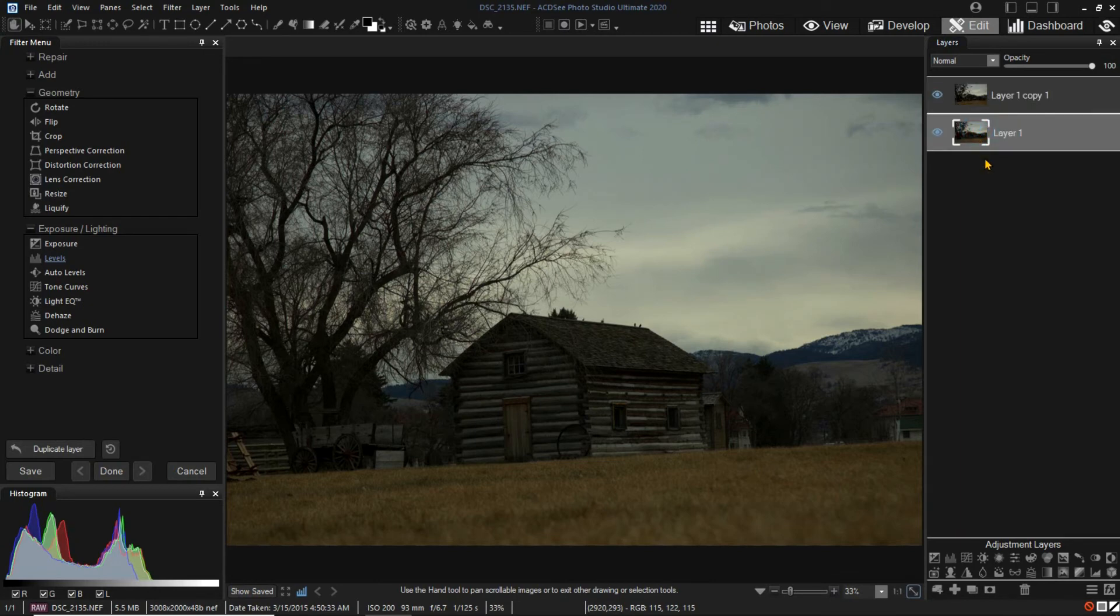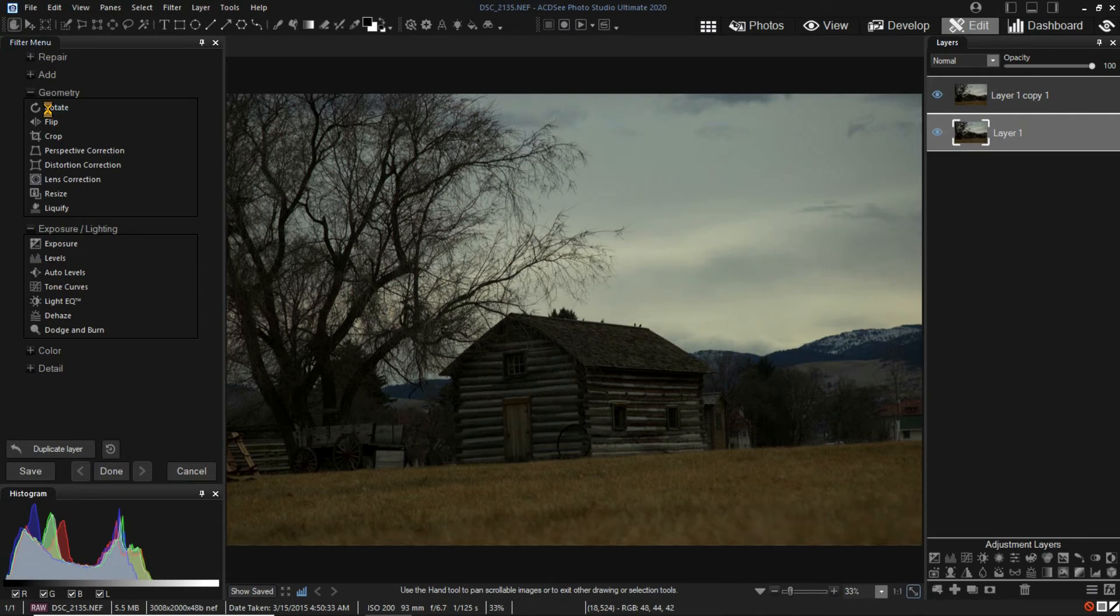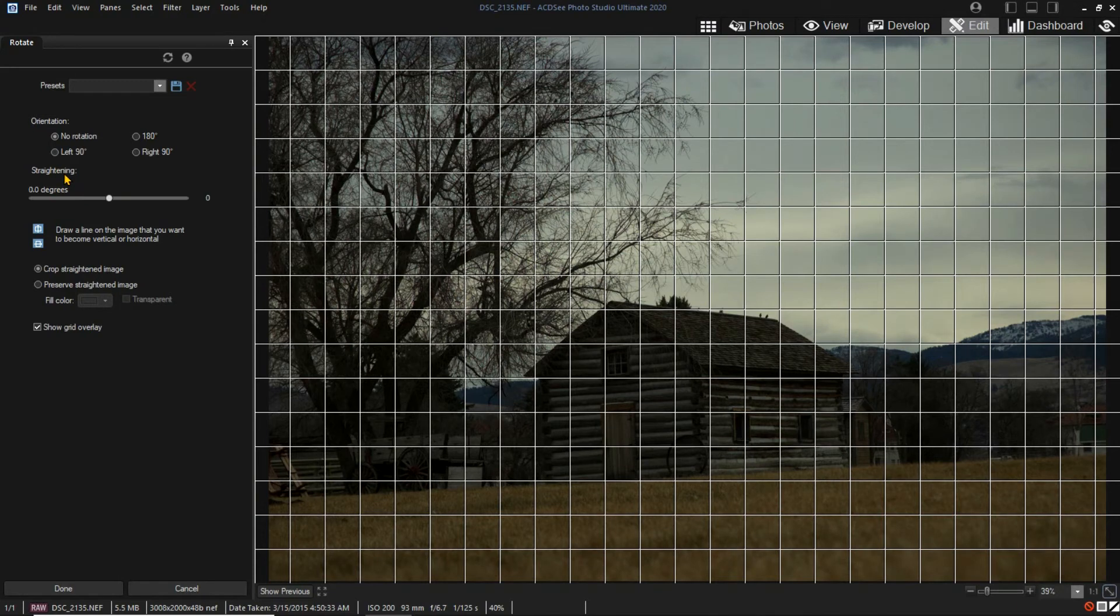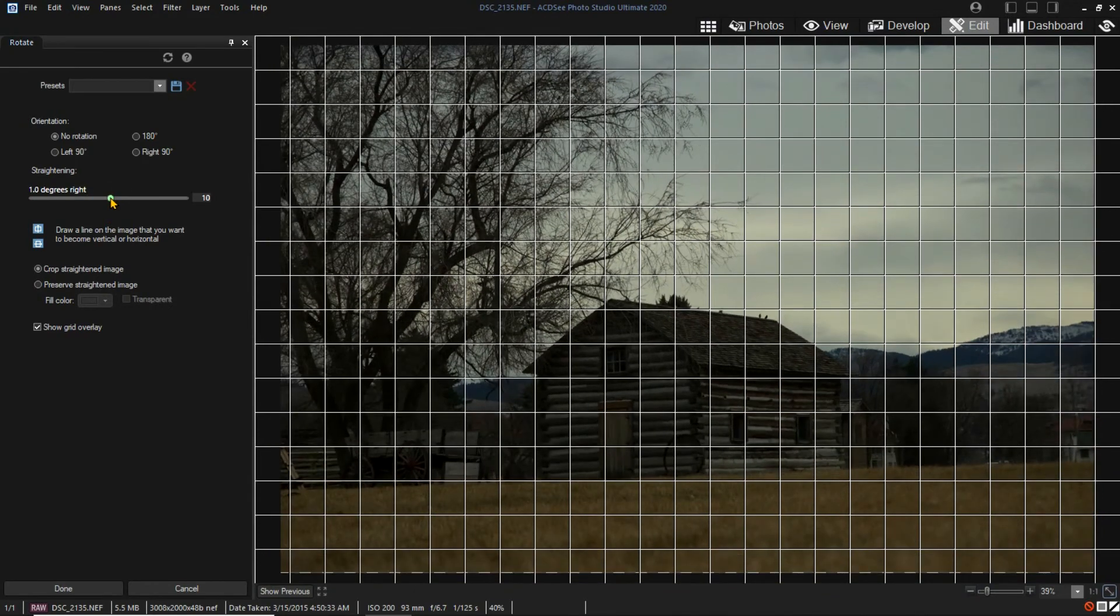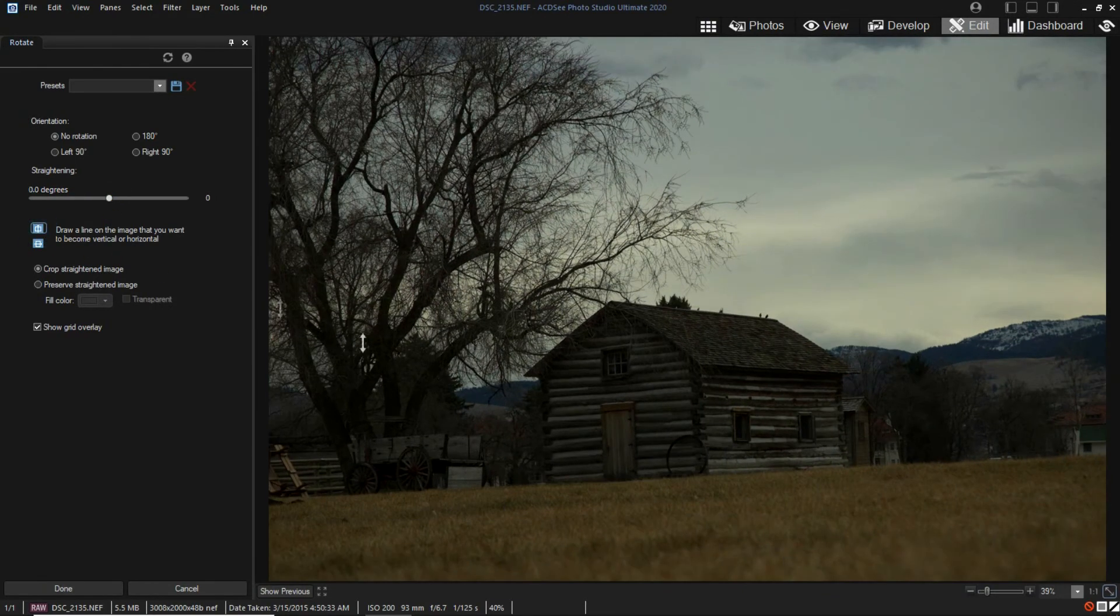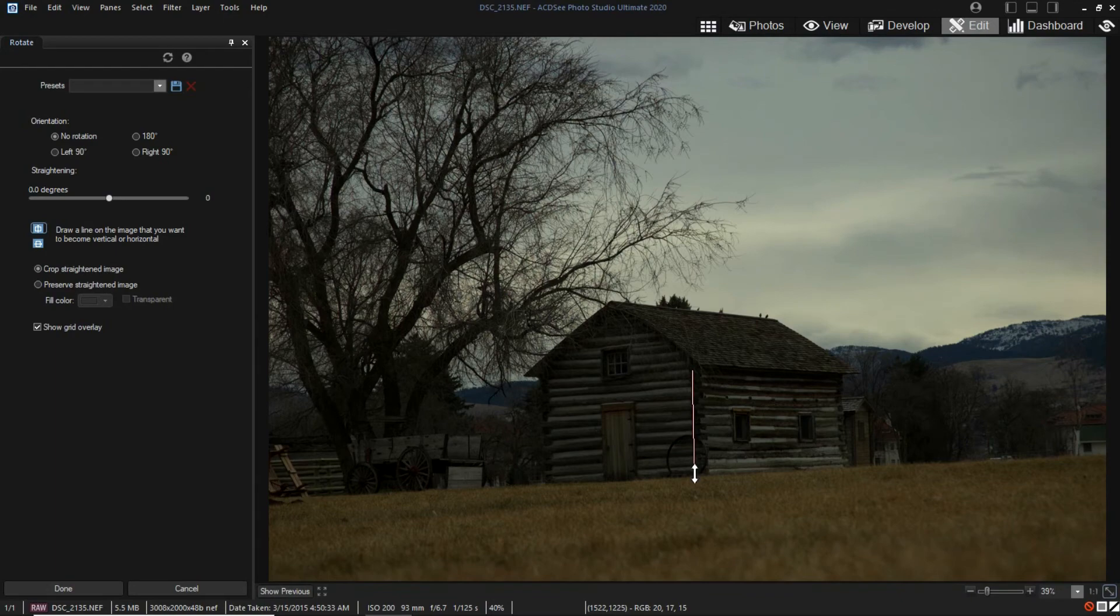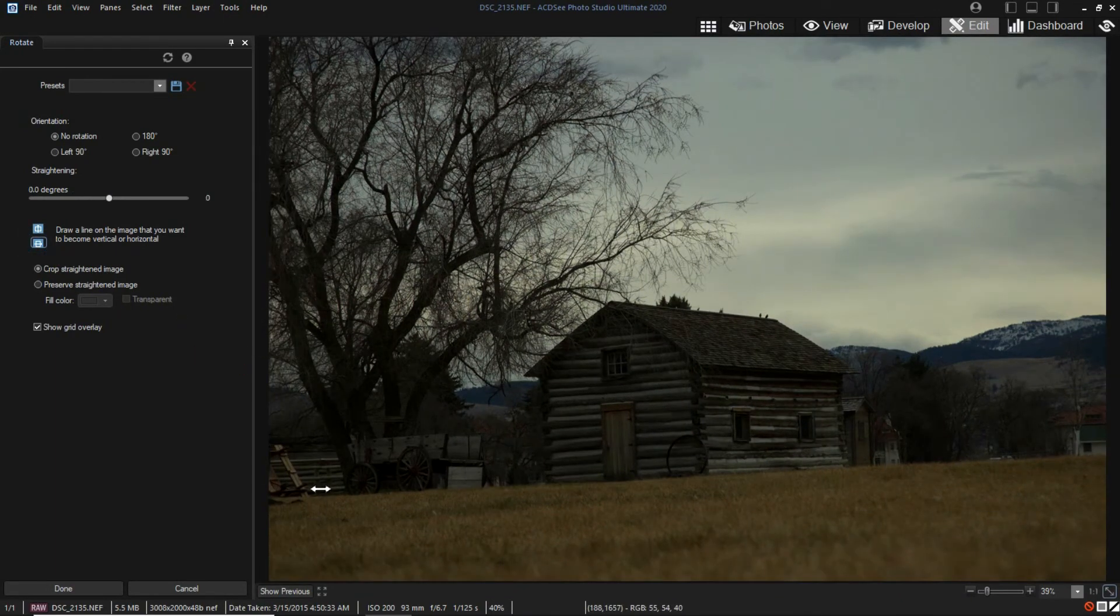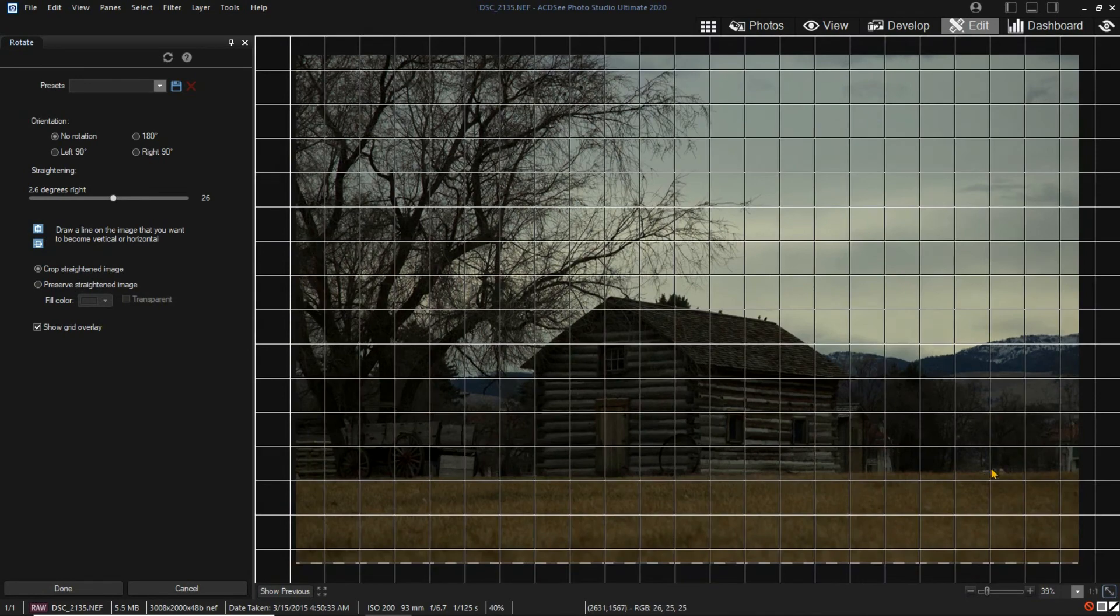My first edit will be to straighten the image. This is done with a filter and will apply to the entire image, not just the currently selected layer. I can rotate the image manually, or I can draw a vertical line, or a horizontal line to straighten the image. Clicking done will apply the filter.